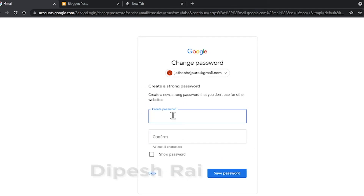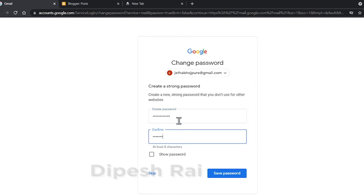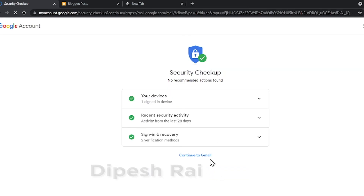Now you can see it is again giving me a new window to change my password. I am entering my new password and confirming it. Then click 'Save Password'. It is also showing my device, recent security activity, and sign-in and recovery options.